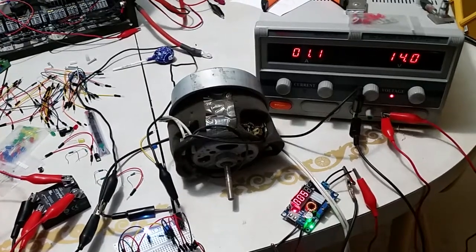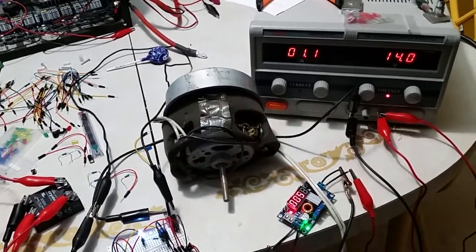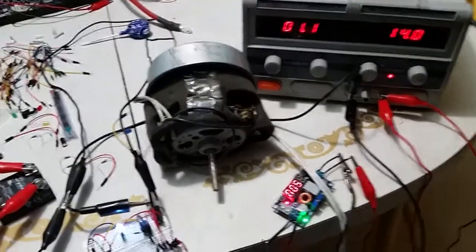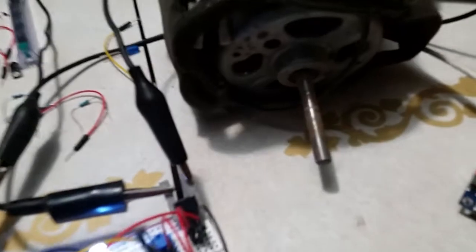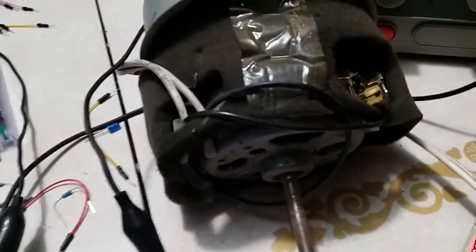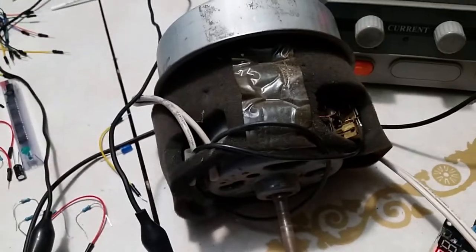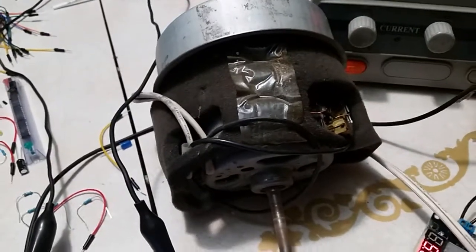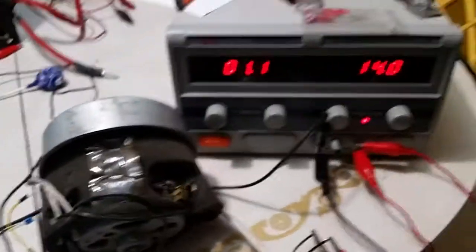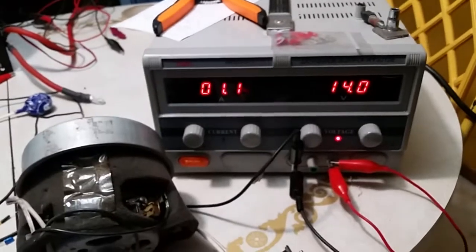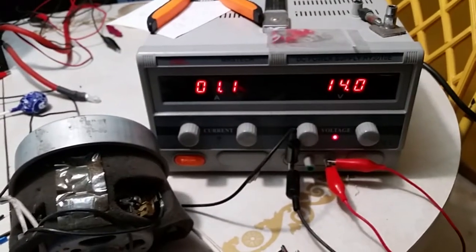All right everyone, it's Logan here and if you hear that, this is an old vacuum motor that I've been playing with. I think I showed this in a previous video and it's currently running at 14 volts, 1.1 amps.